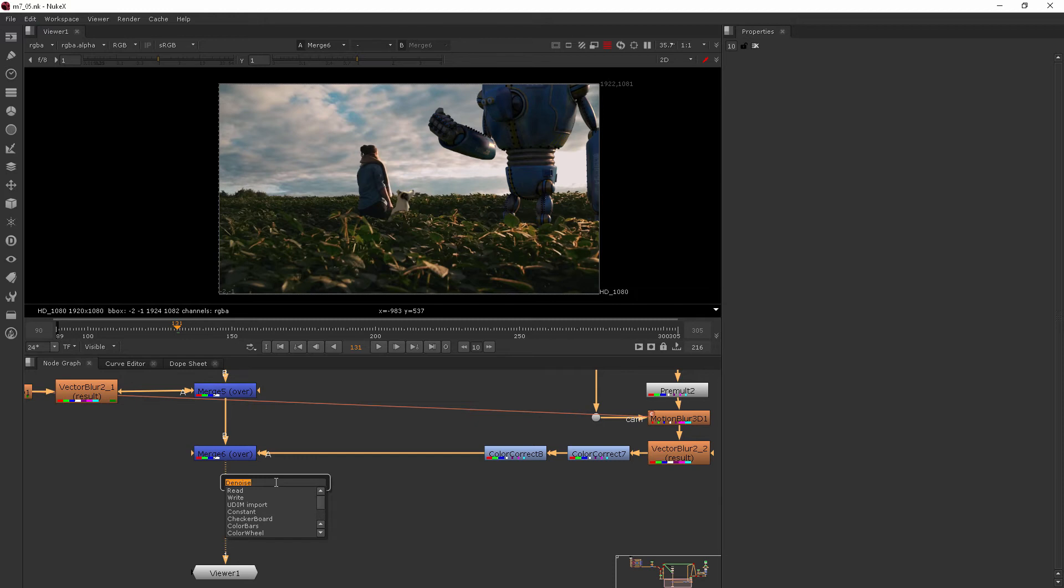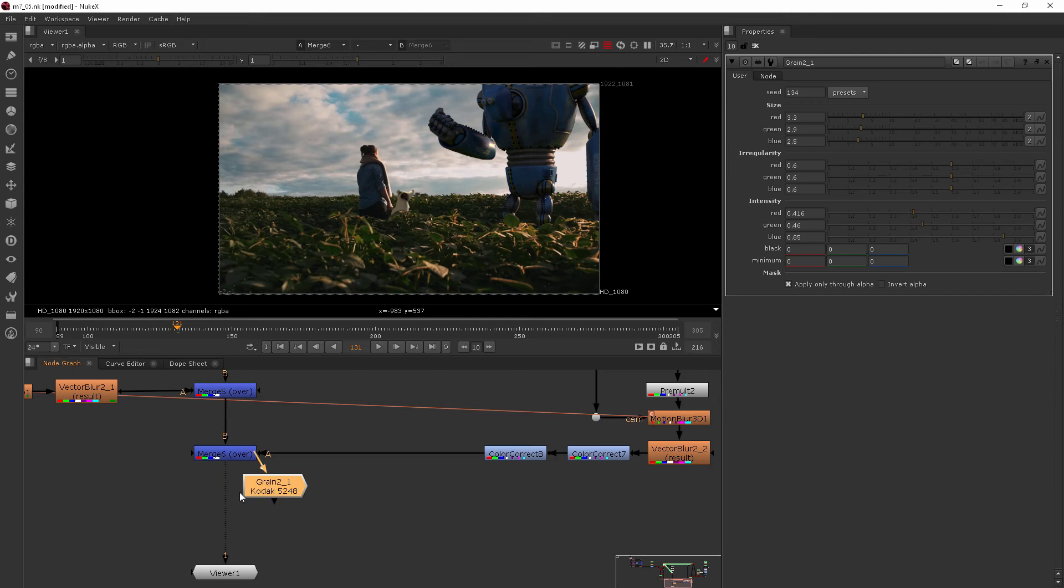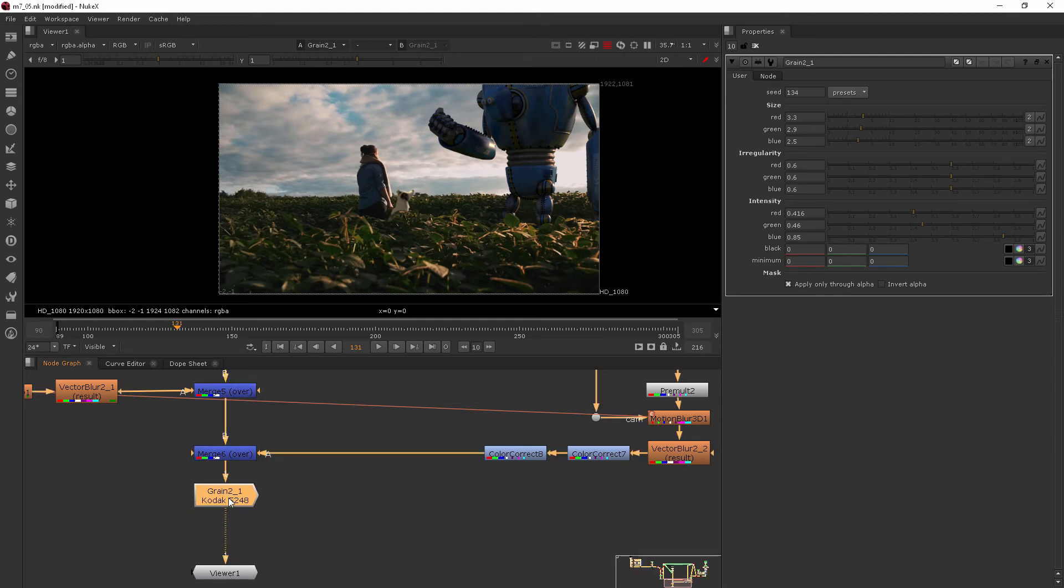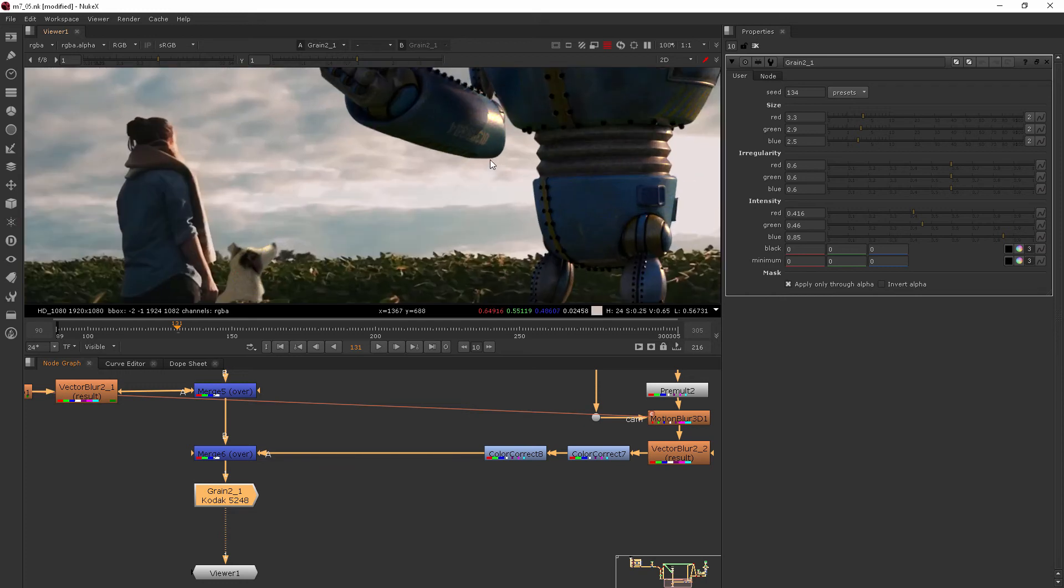There's a couple of grain things we can do. If I just start to type in grain, you can see I can add grain, dropping that right in there, and just seeing what sort of grain that adds.